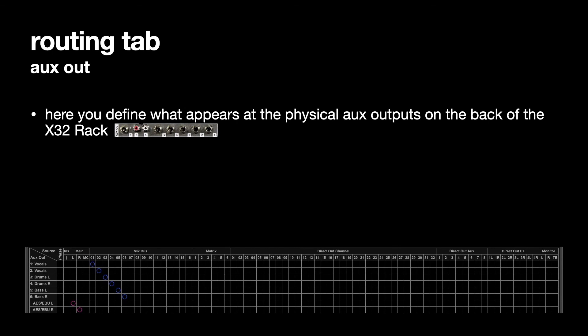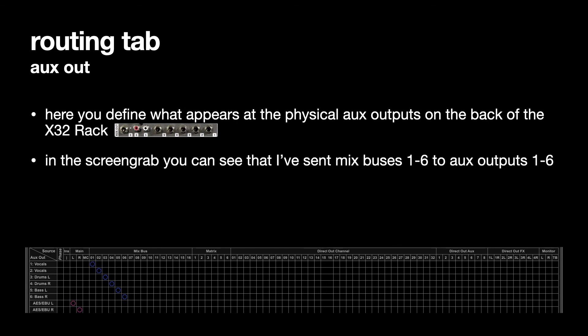So in the screen grab you can see that I've sent Mixbus 1 to 6 to aux outputs 1 to 6. So that's the auxiliary outputs on the back of the desk.